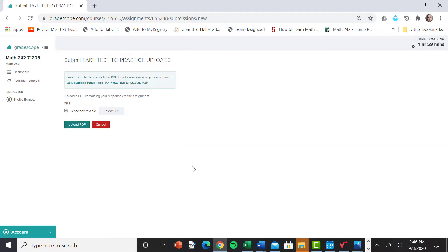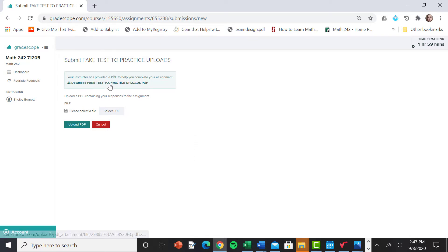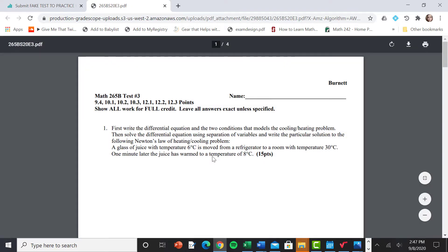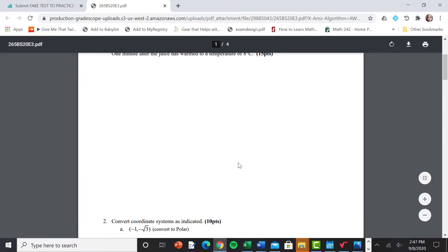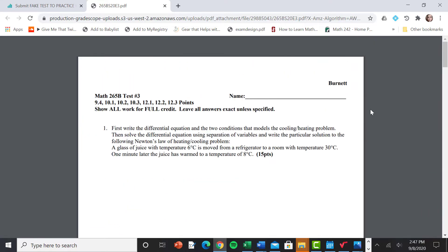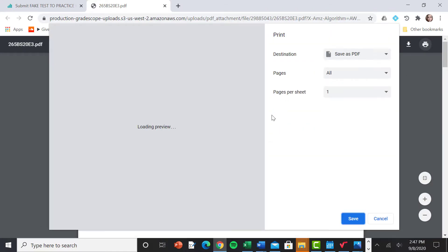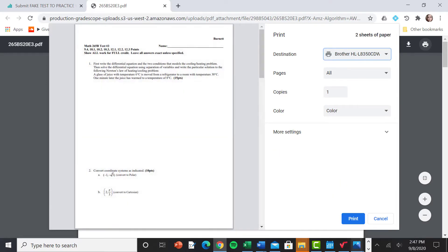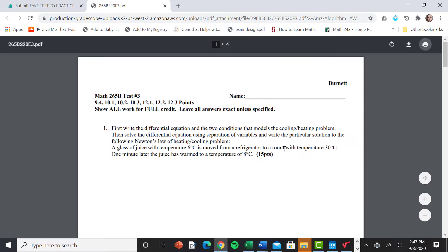Okay, so just like your guys' test, you're going to find your download right here. The instructor has provided a PDF to help you complete the assignment. Boom. This is the fake test that we're going to do here. So I'm going to click print. And I'm going to go print it out and I'll go grab it for my printer. Be right back.